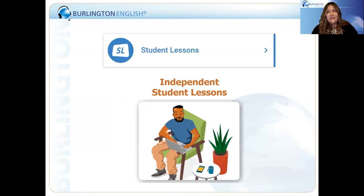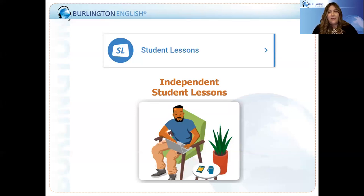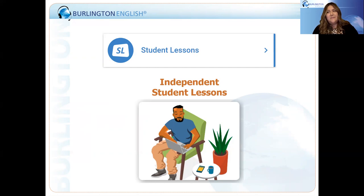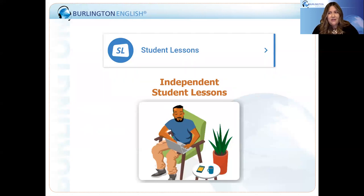Once you've taught the lesson using those in-class lessons, Burlington also has independent lessons — our student lessons — that are a great way for students to continue their study. They reinforce and review vocabulary, grammar, and structures taught in those in-class lessons. Burlington also provides an amazing report system that shows how your students are doing and how much time they're spending on these lessons.